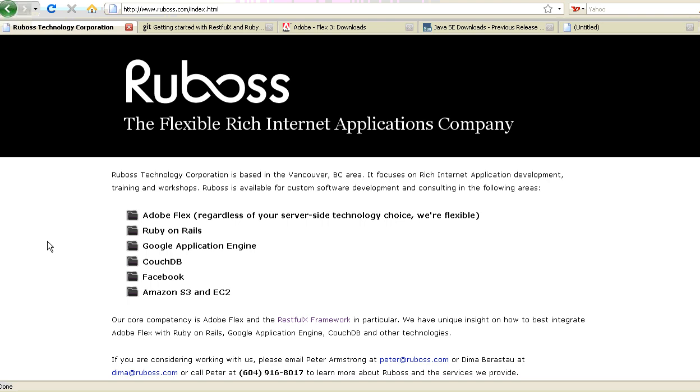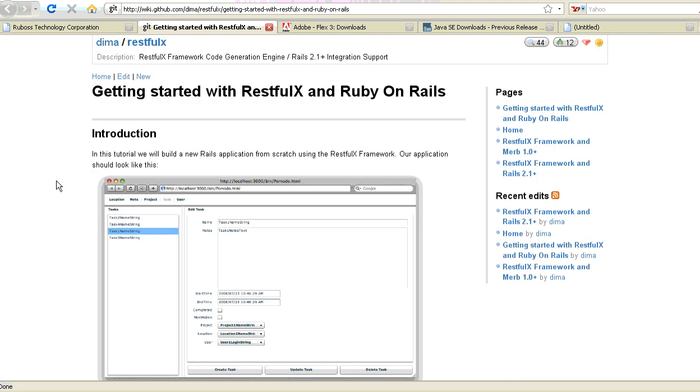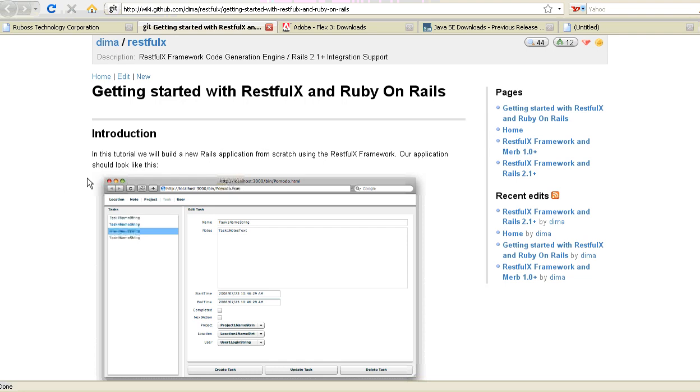RESTful X was originally created by the Rubus company. Eventually it evolved to create this RESTful X framework, and basically this is a project management application built from scratch.